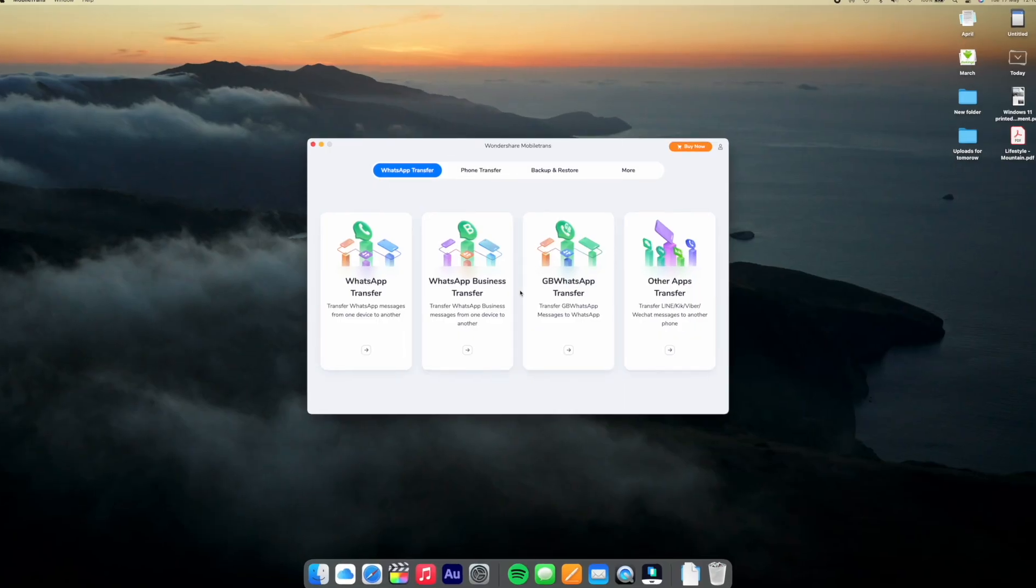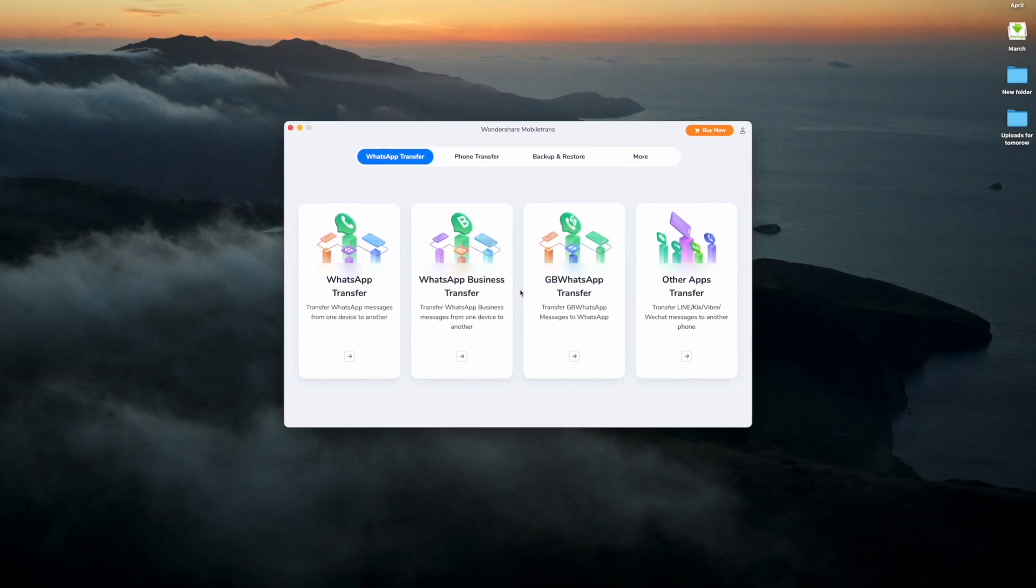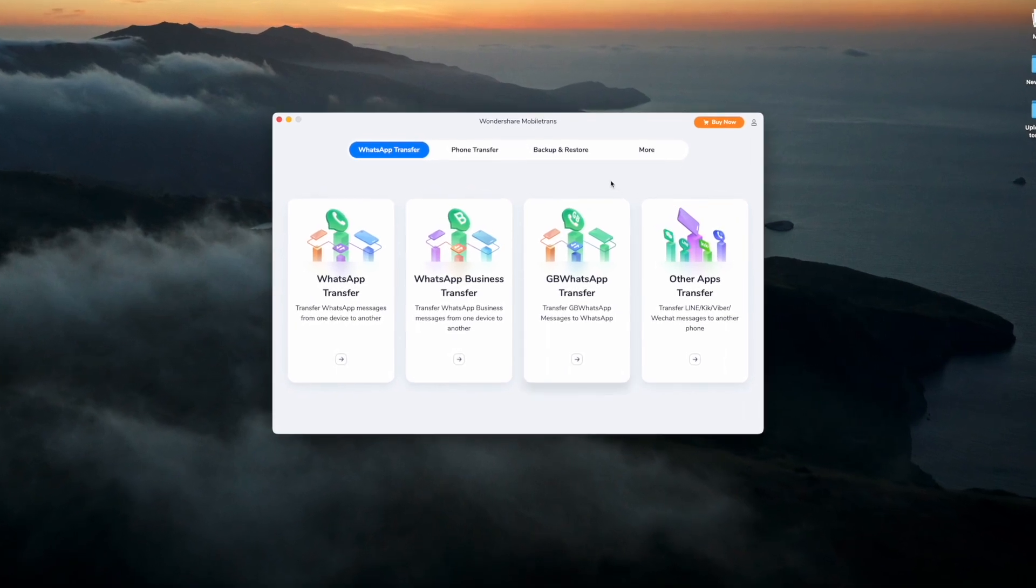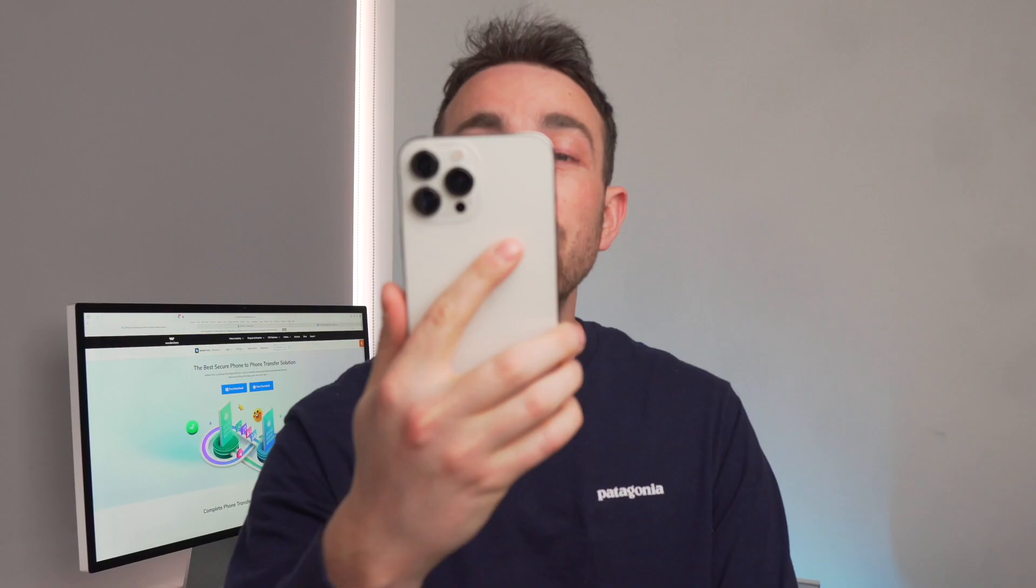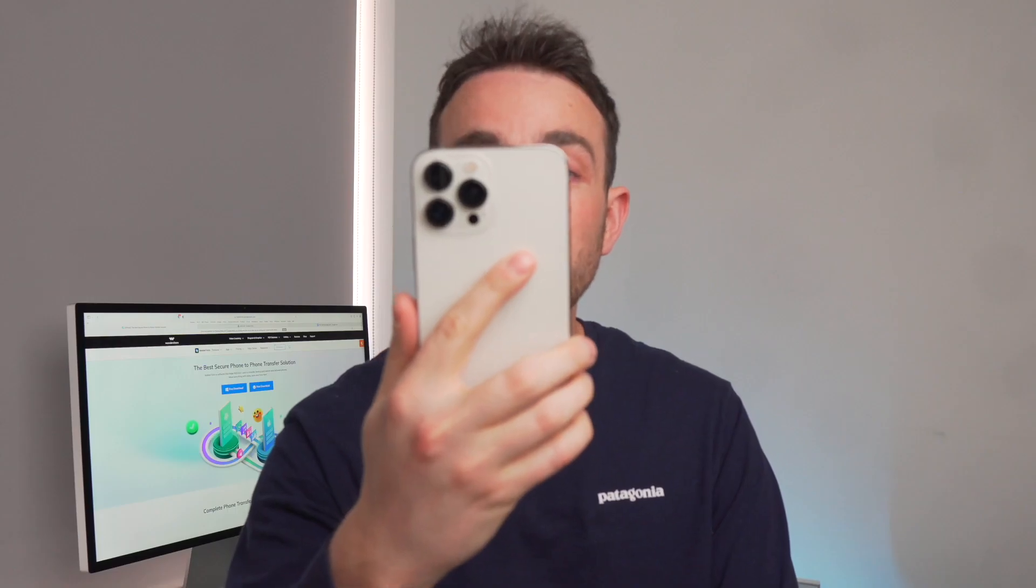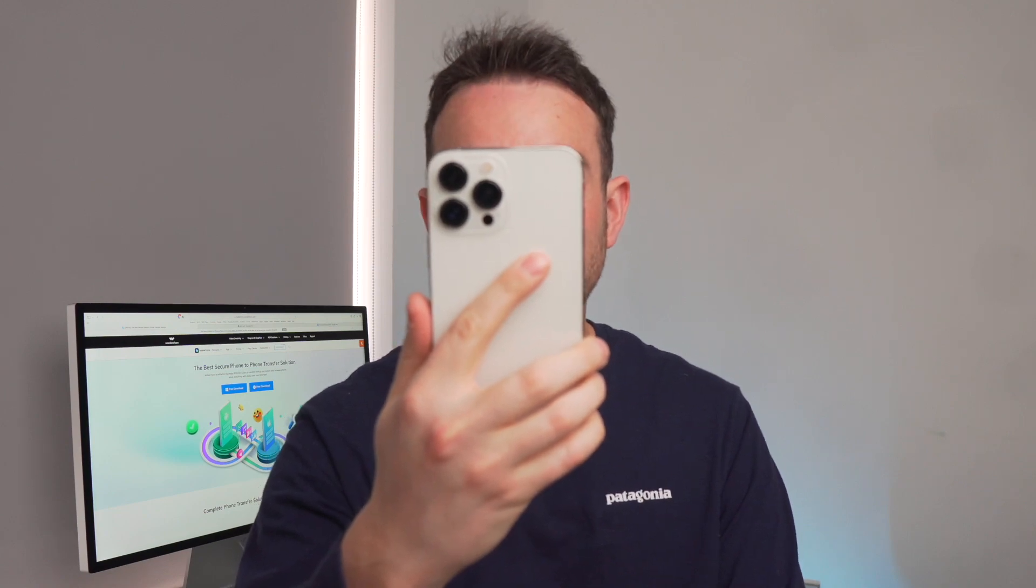So let me show you those really easy steps that you can move your GB WhatsApp chats to your regular WhatsApp, and all you have to do is follow these next steps. Begin by downloading the Mobile Trans app, and then, after installing the Mobile Trans app, connect your phone to the computer, and then just launch it.